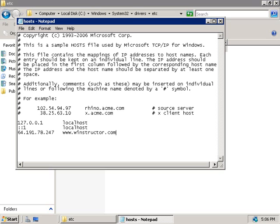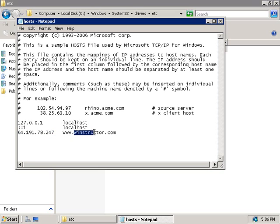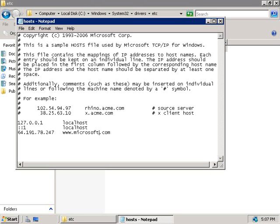Now as a side note here, you can actually enter in information into your host file that's not technically correct. So for example here I could type the real IP address of the winstructor.com website, and next to it I could alter the website name and we could enter in something like microsoft.com, and this means that users on this machine attempting to connect to microsoft.com would in fact be directed to the Winstructor website. So be careful when writing entries into the host file as it overrides all other mechanisms of resolving names to IP addresses, at least as far as this client's concerned.